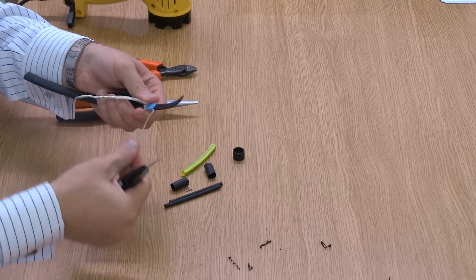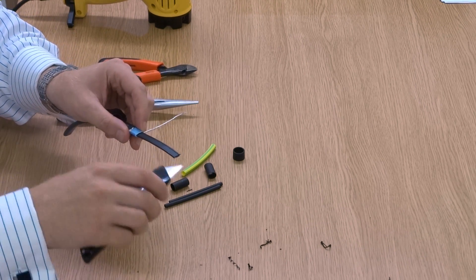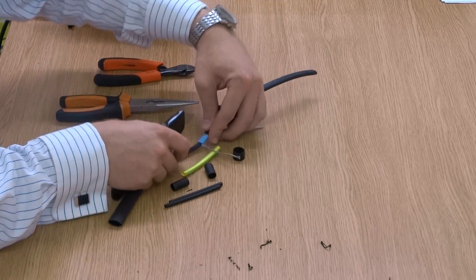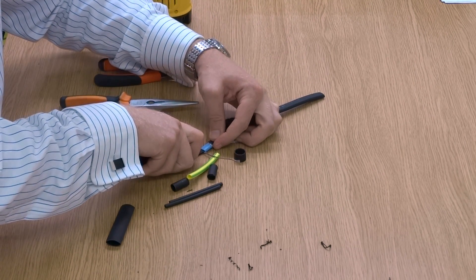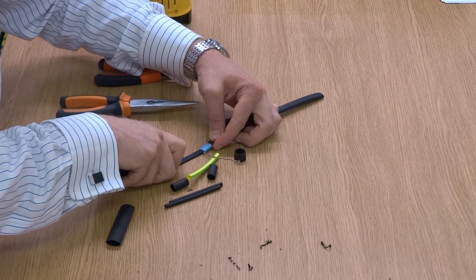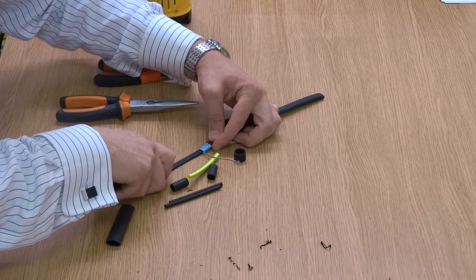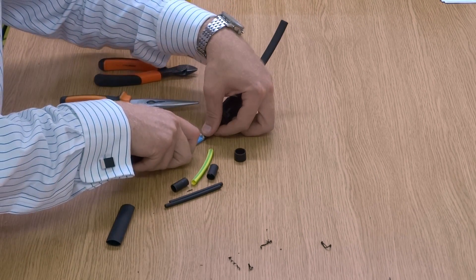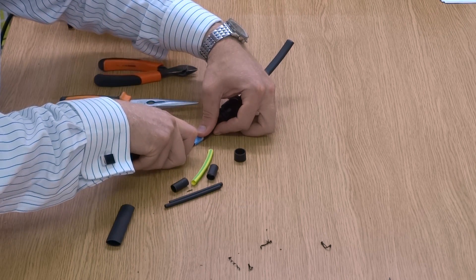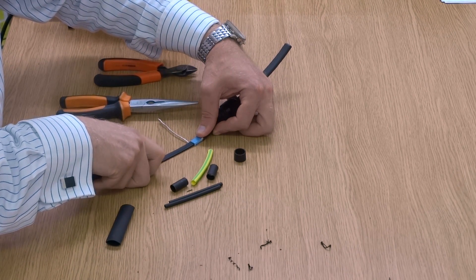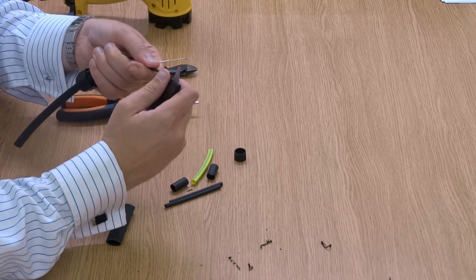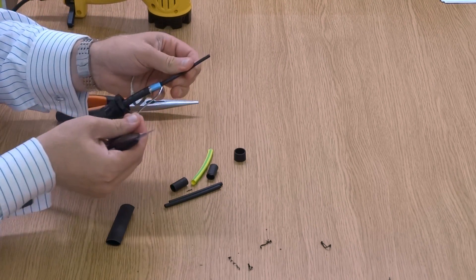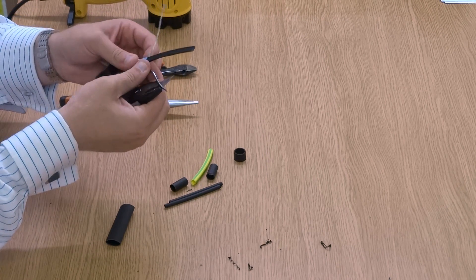The other way to do it is down the cable there's a set of tram lines, so you can gently with your Stanley blade just put the blade down the tram line, and then simply pull it away and that will reveal your wire.